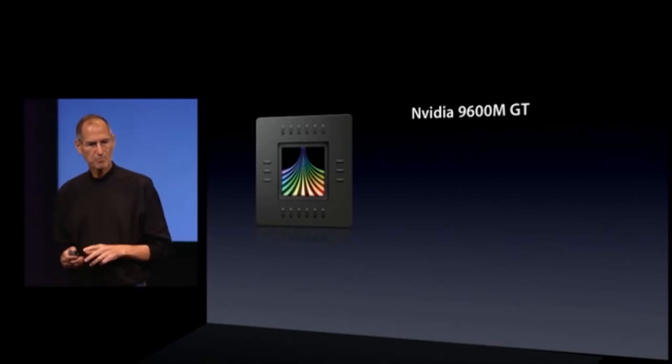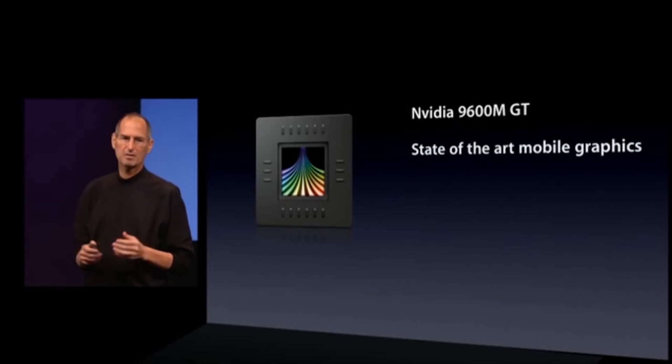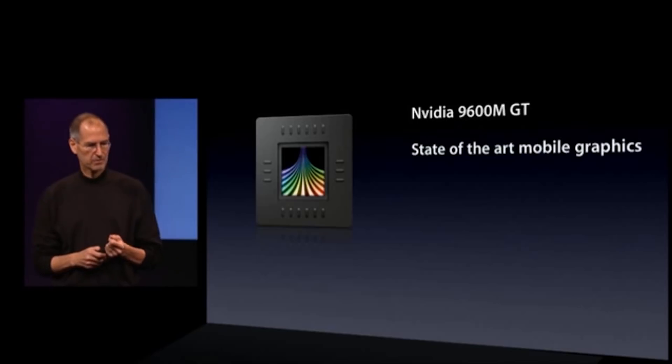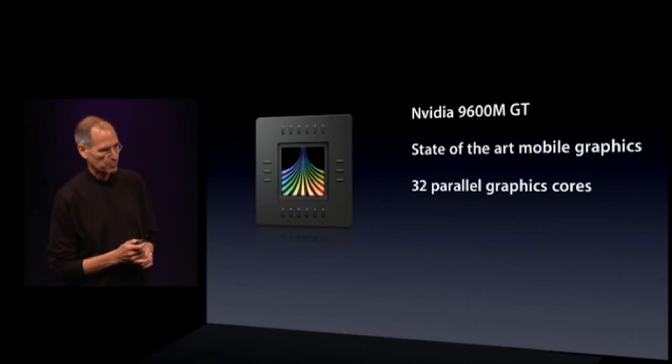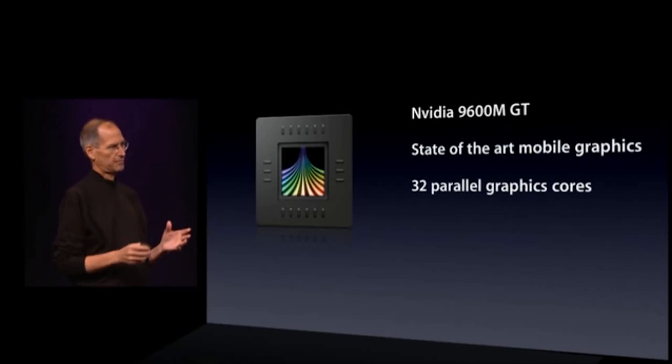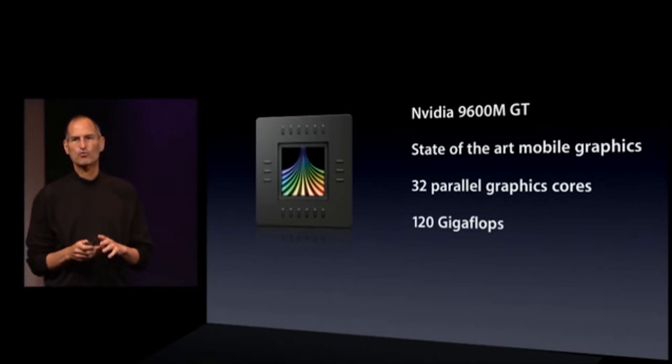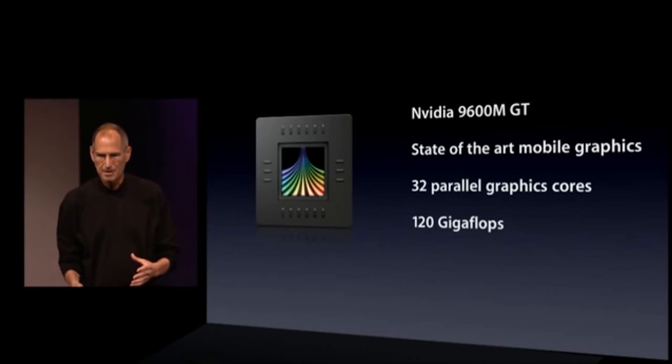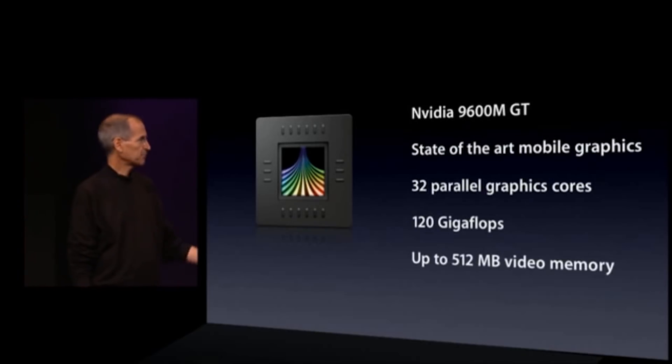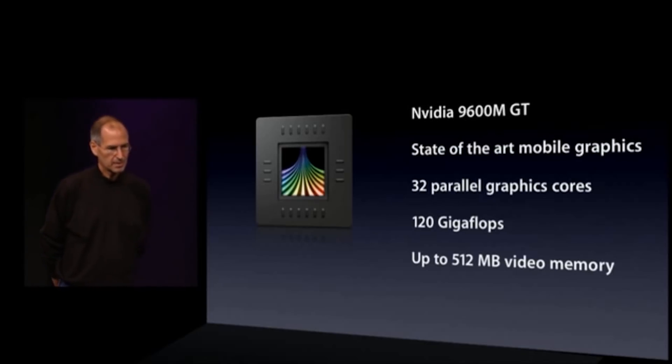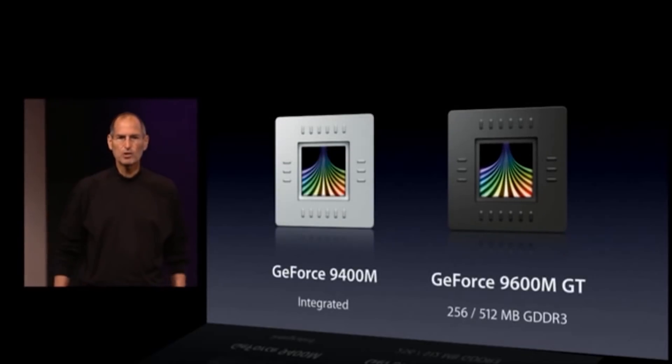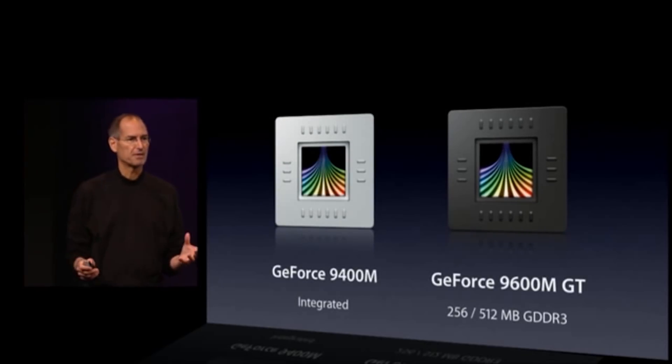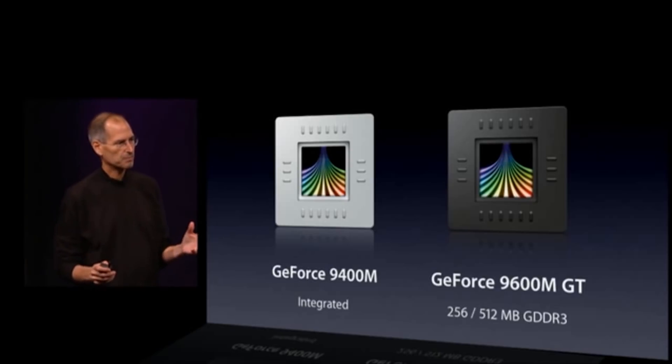The 9600M GT is the state of the art in mobile graphics. This is a real screamer. It's got 32 parallel graphics cores, 120 gigaflops, and up to 512 megabytes of video memory. So we've decided to include both of them in the new MacBook Pro.